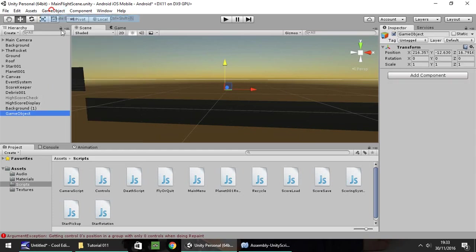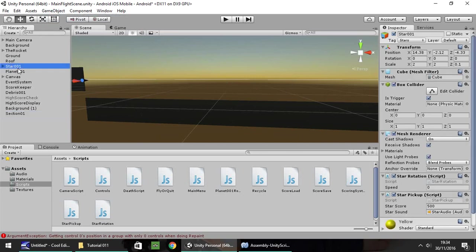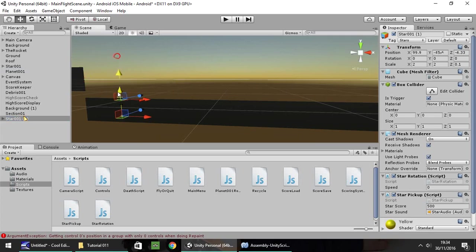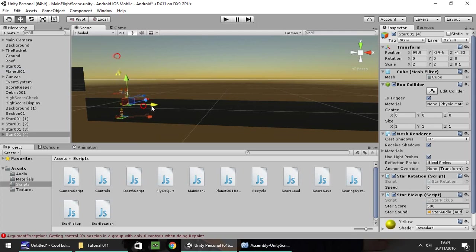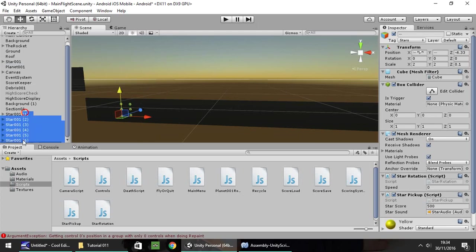So: game object, create empty, right-click and rename. I'm going to call this section 01. And within section 01 I'm going to put some stars. So let's duplicate this — bring it down to about there, duplicate, put that there, put that there, and again. Okay, that's fine. So I'm going to put all those stars into section 01.